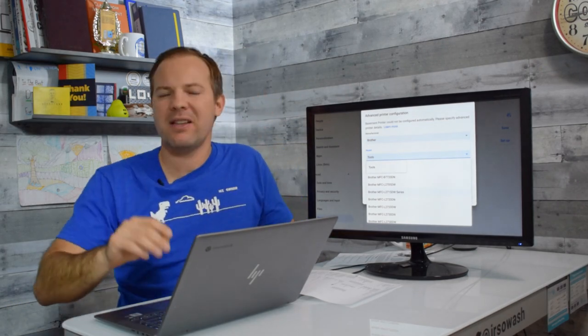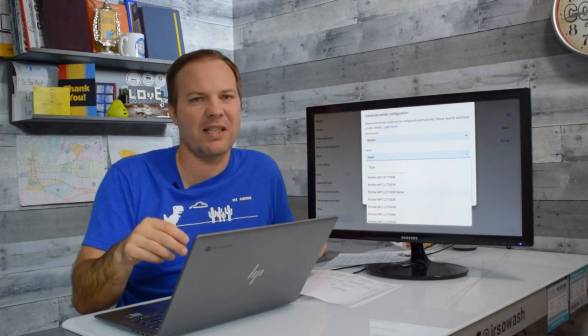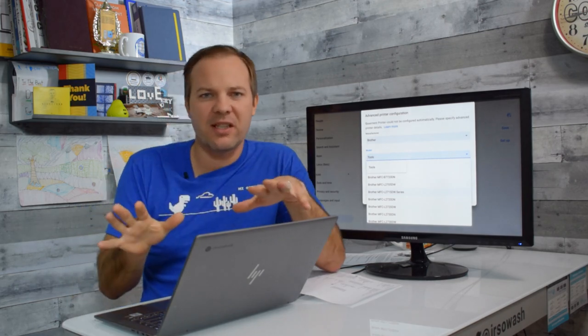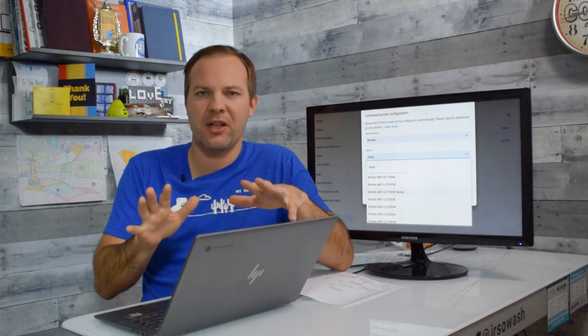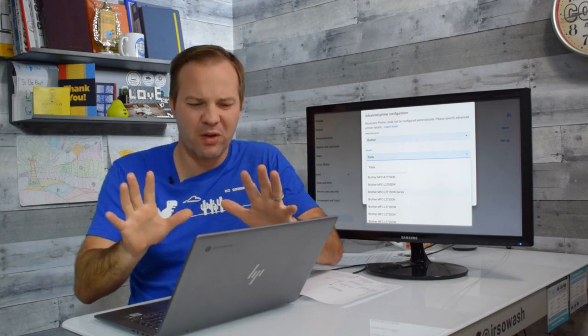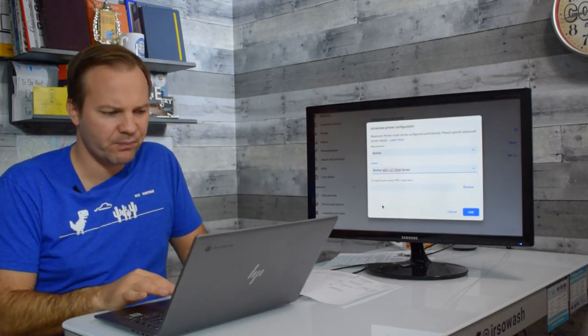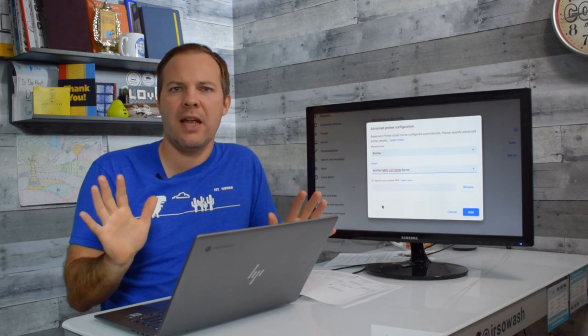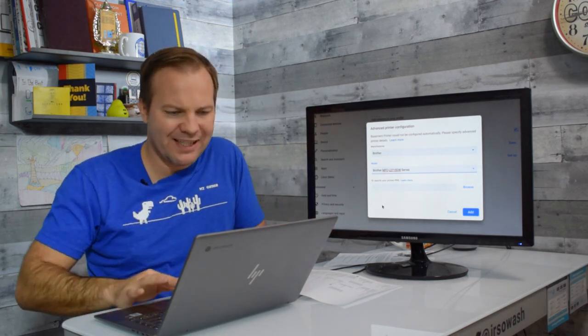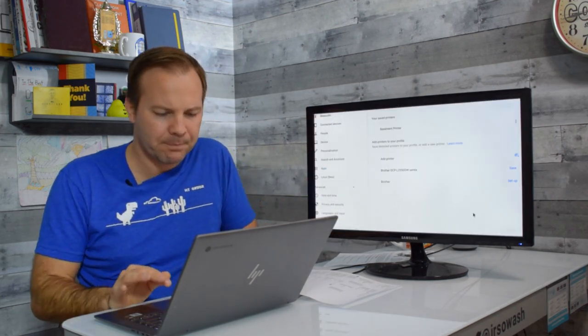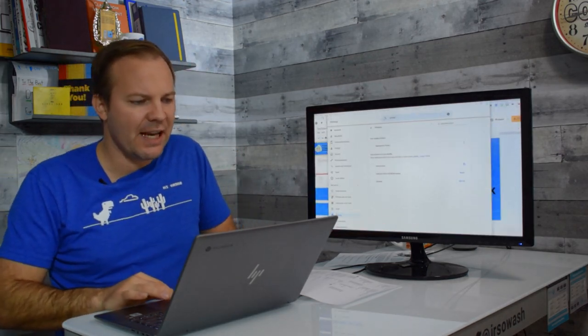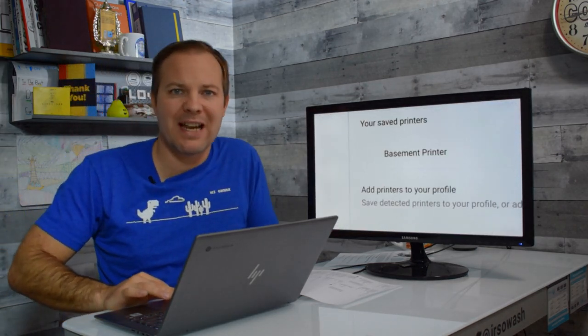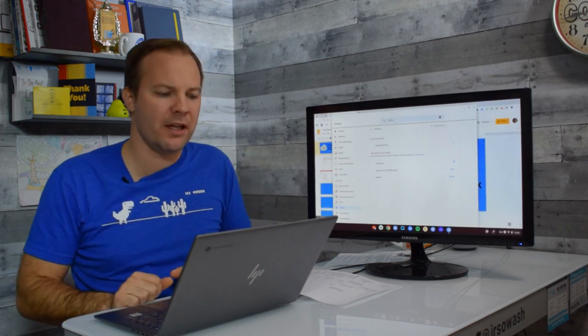If I pick the 2715, the 2720, the chances are that all those printers have the same general configuration. So get as close as you can. I'm going to pick this one and you're good to go. We're going to go ahead and test that. I'm going to say add. And now I'll see saved printers. Basement printer has now been added to my device.